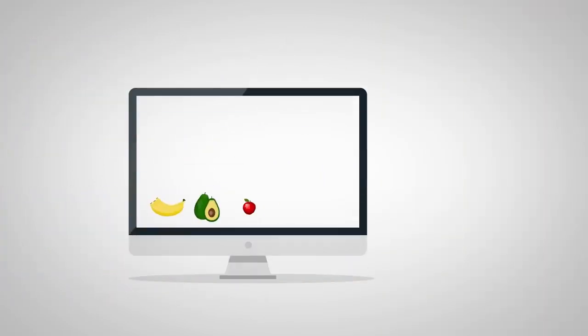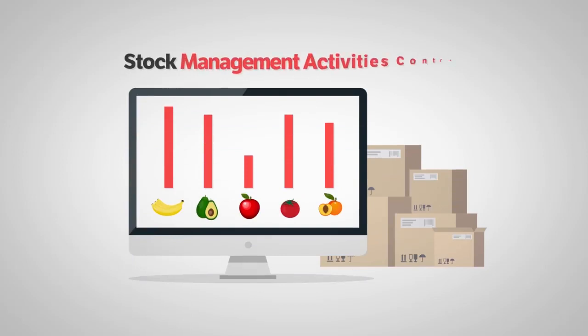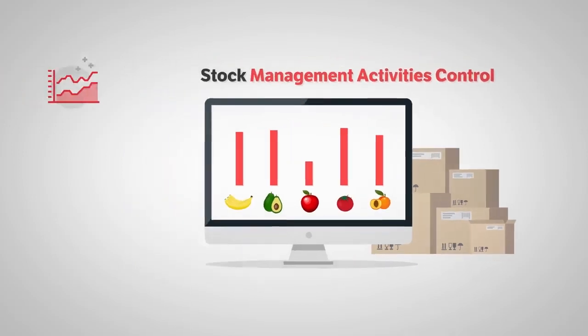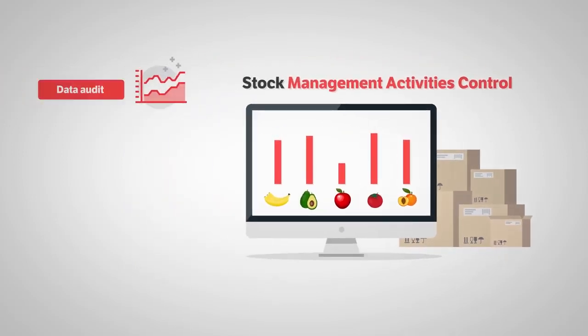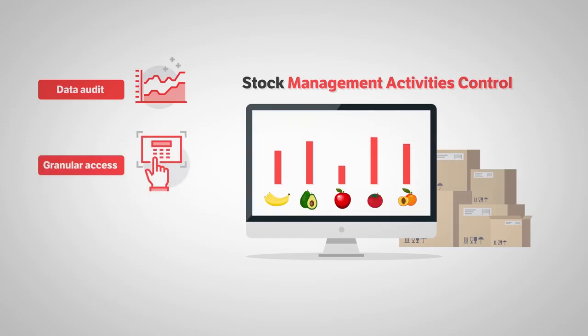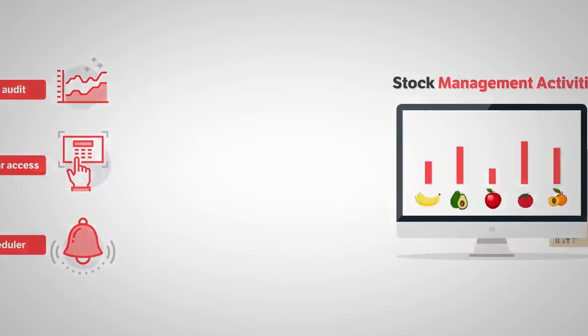HDPOS Smart helps you provide fine control on your stock management activities, offers data audit, granular access rights, scheduler, and much more.